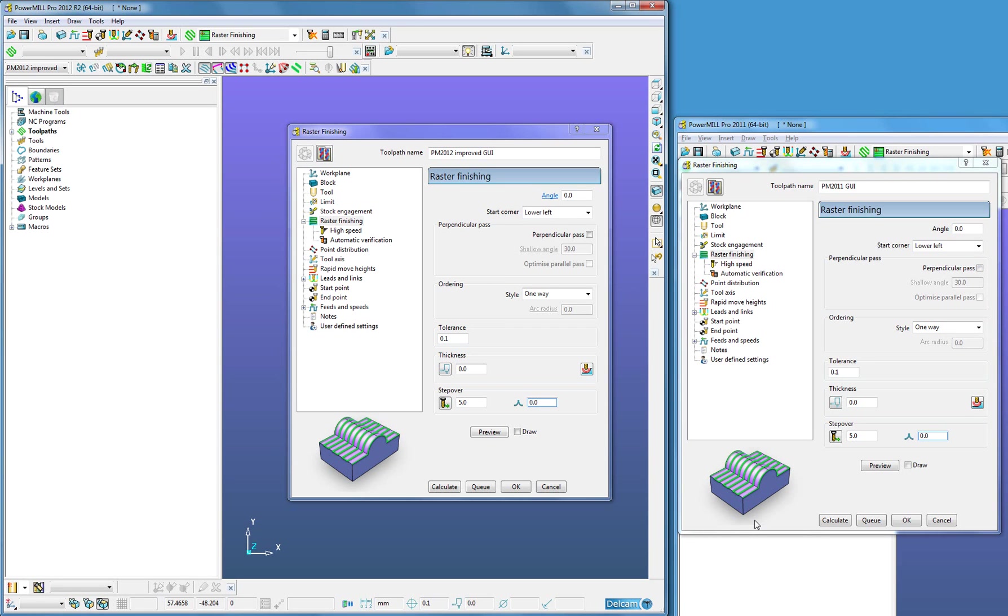PowerMill Pro 2012 has three main additions to the strategy machining forms. They are in the areas of block, tall, and tall axes.